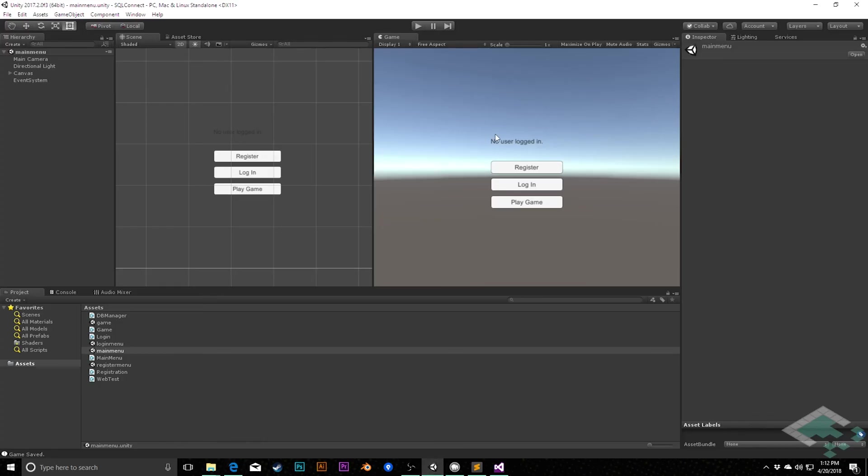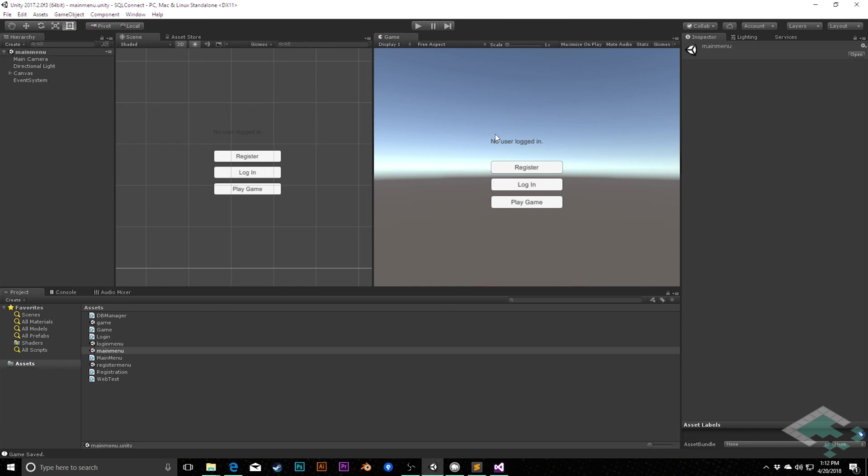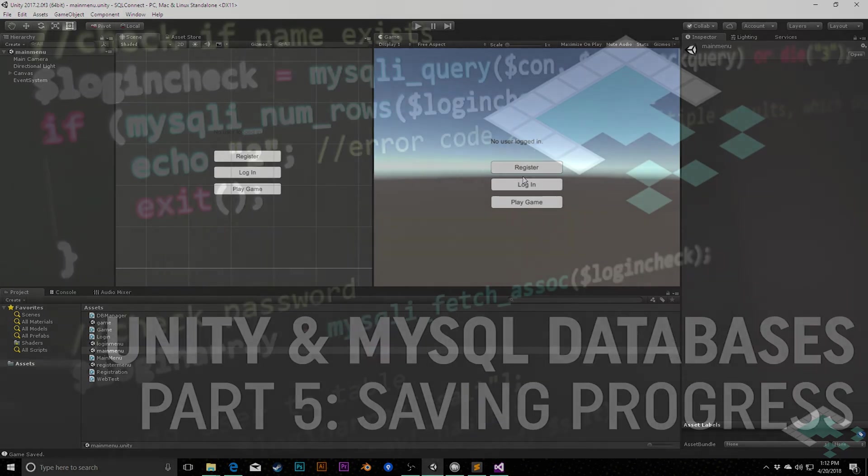So we now have a working system where we can register new accounts, log in to those accounts, and actually update individual pieces of data in those accounts using this communication system of sending forms to a PHP script, and then that communicating with the SQL database, getting information back, and passing it back to Unity. This is a fully fledged system. I'm going to do one more video where we do a little bit of polish work. Things like the fact that right now, you shouldn't be able to play the game until you're logged in. And making sure that things like your passwords stay hidden when you type them in. But other than that, these are like the key features of this system. So thank you so much for watching, and I'll see you next time.